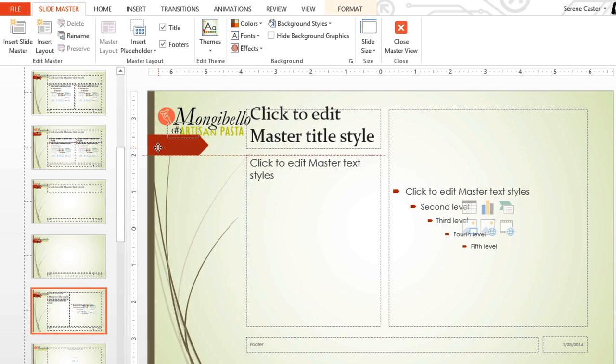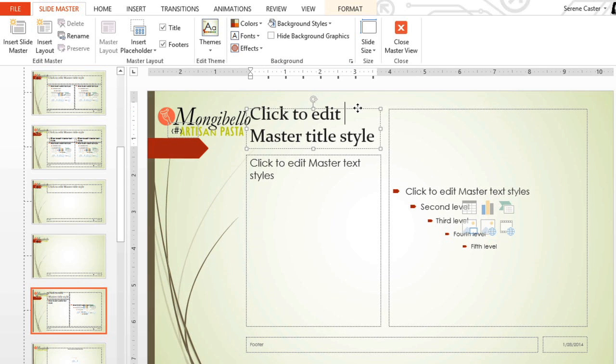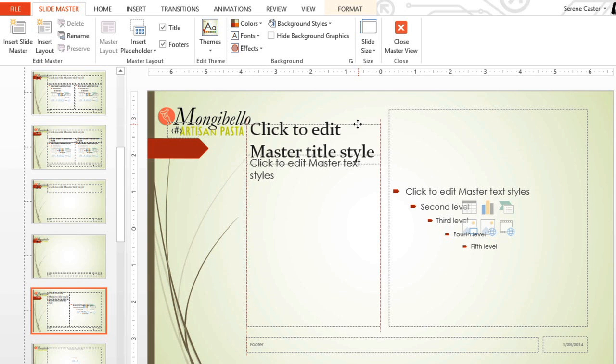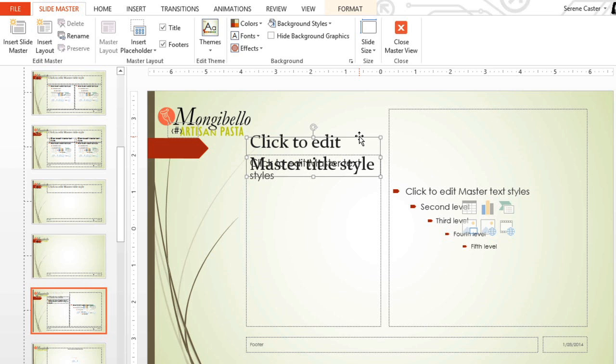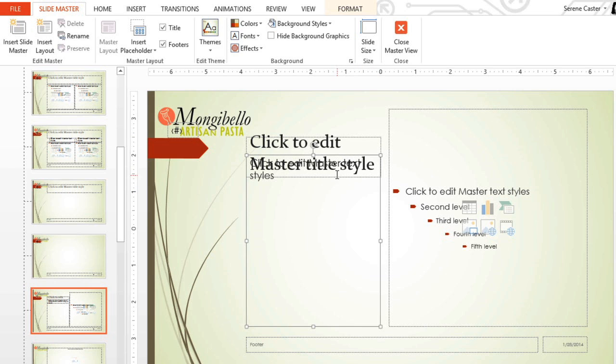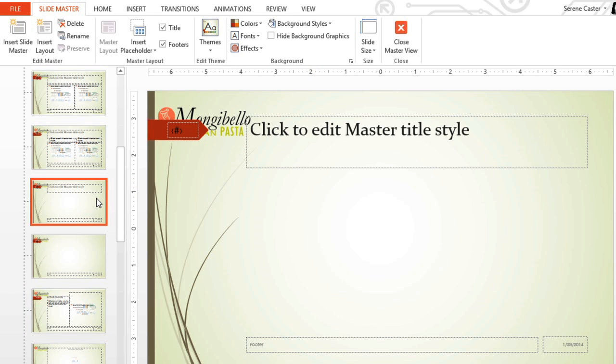If you want, you can also move, resize, or delete any of the placeholders in this view. I'm going to move this placeholder a little bit so it's aligned with the arrow, and then I'm just going to resize this placeholder. Then just adjust any of the other layout slides if you need to.